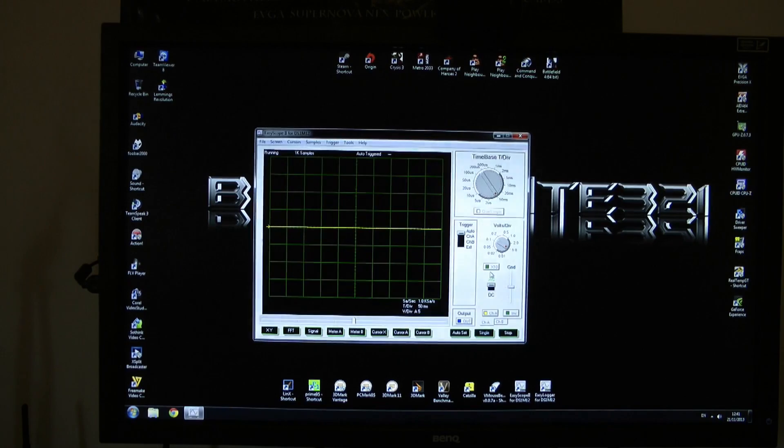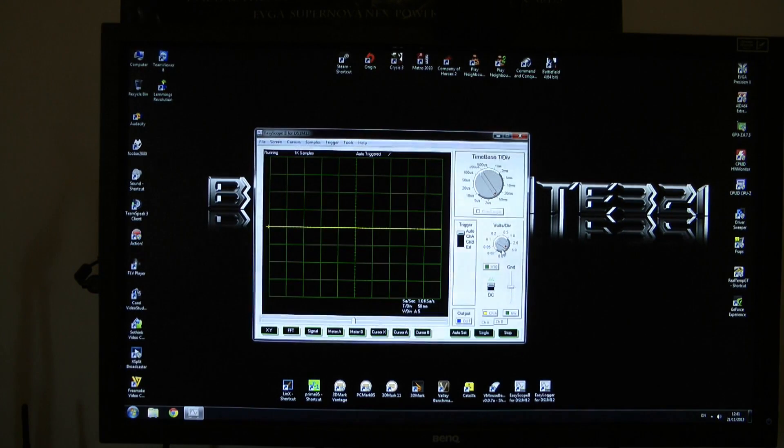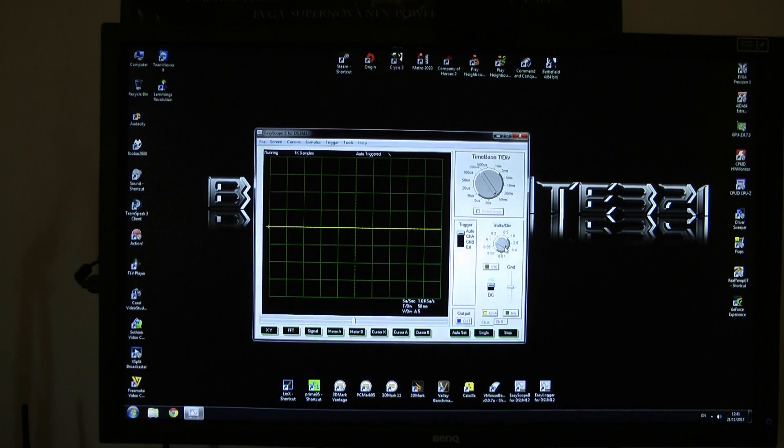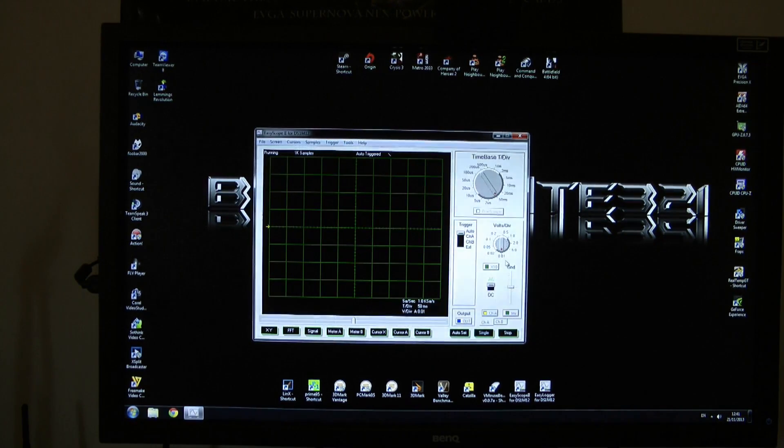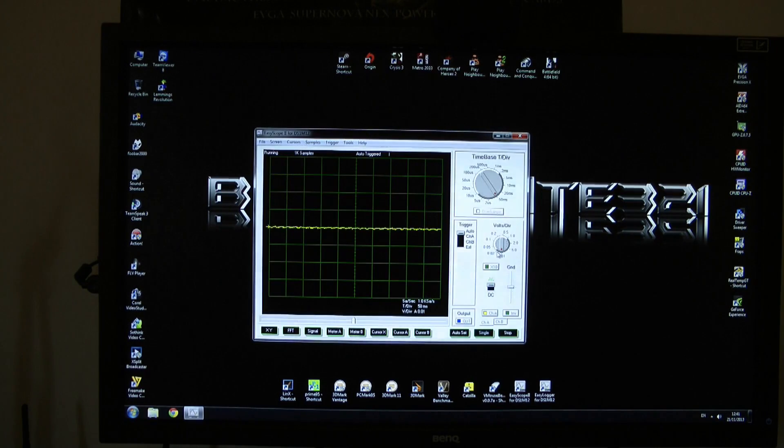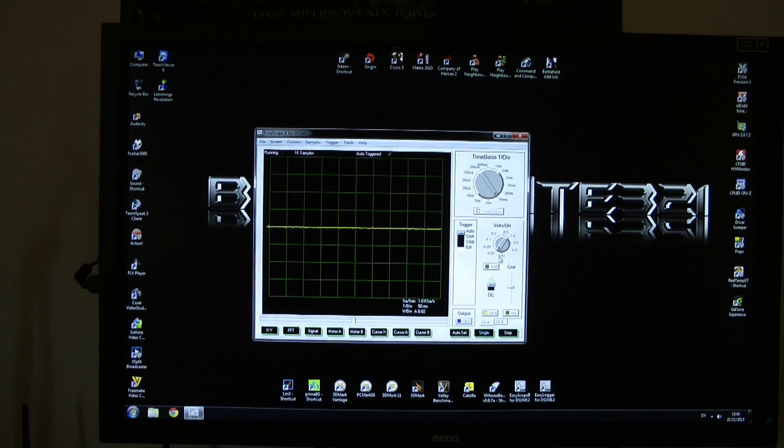We have two knobs. First is volts and the best settings for measuring ripple is to put this knob on 0.01 or 0.02. I'm using 0.02 because this is the best setting for me.